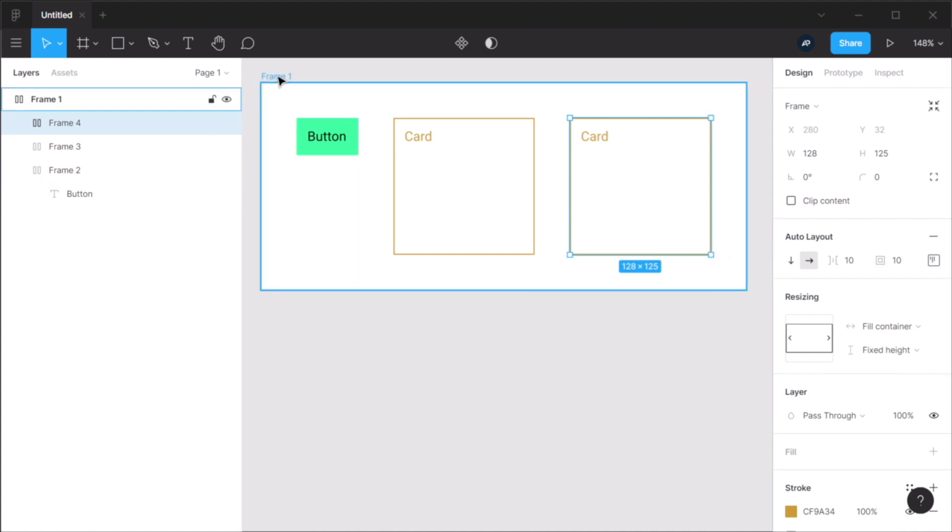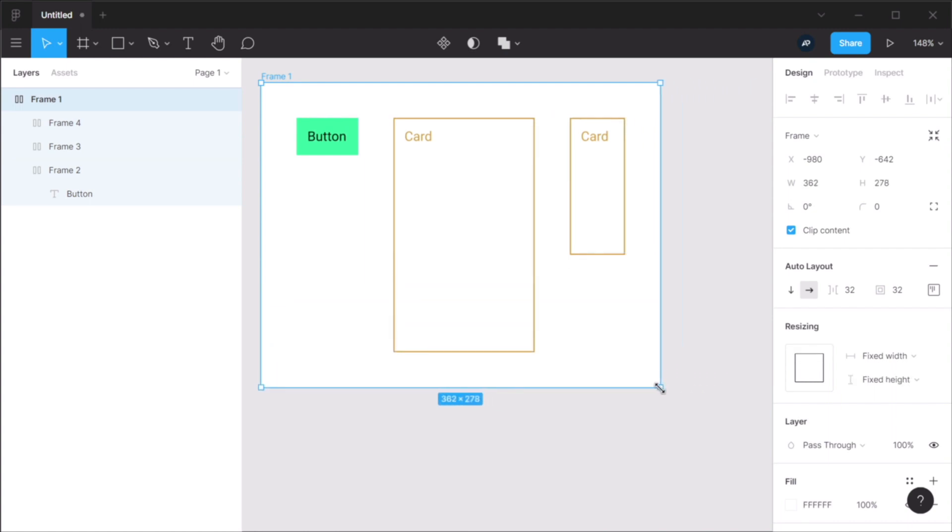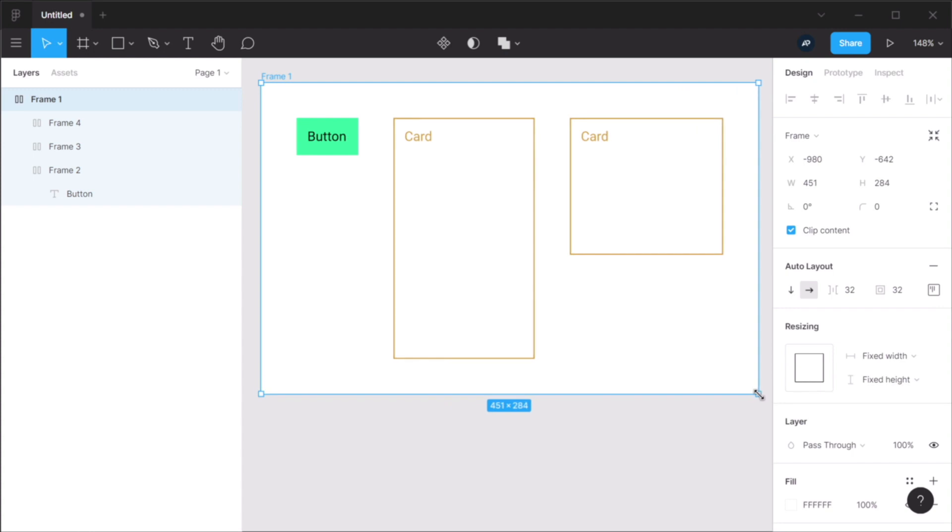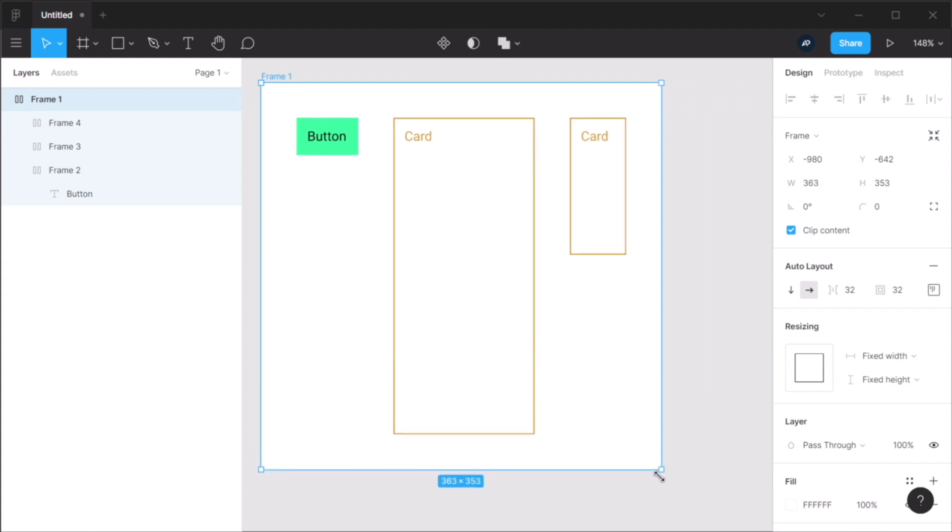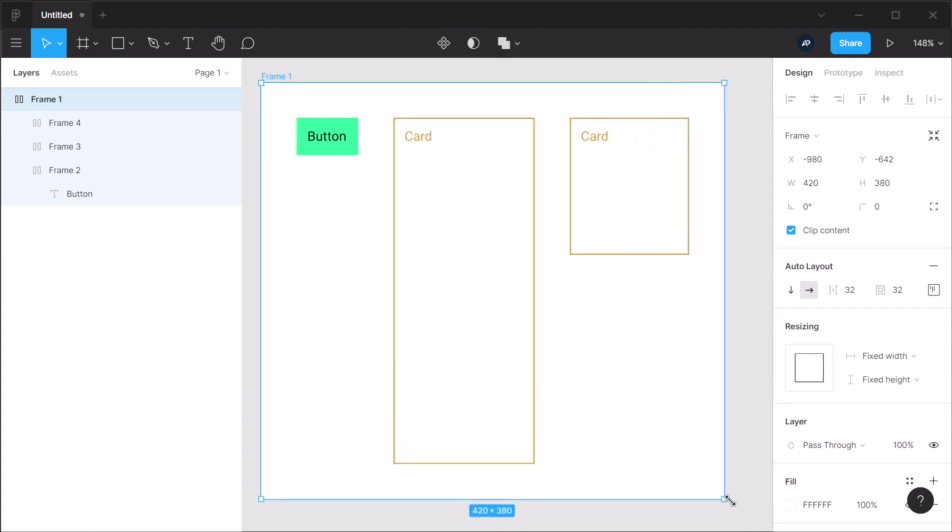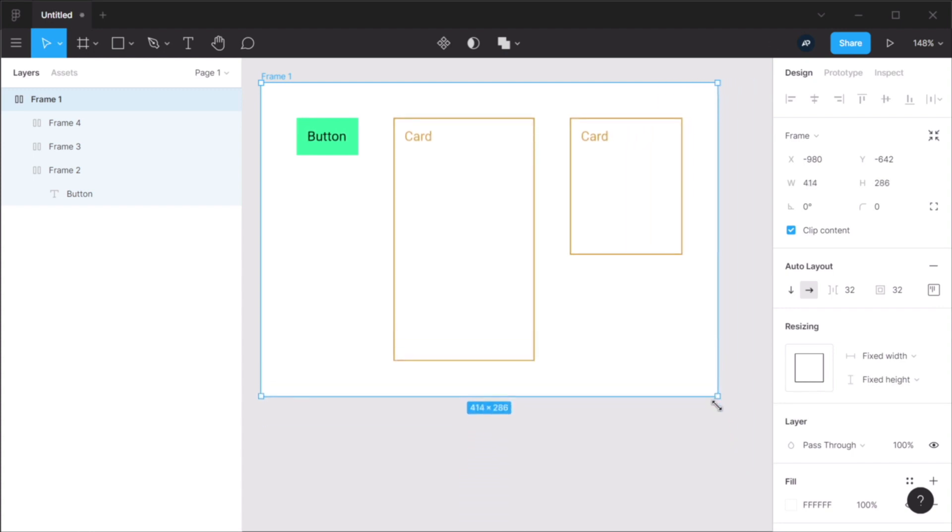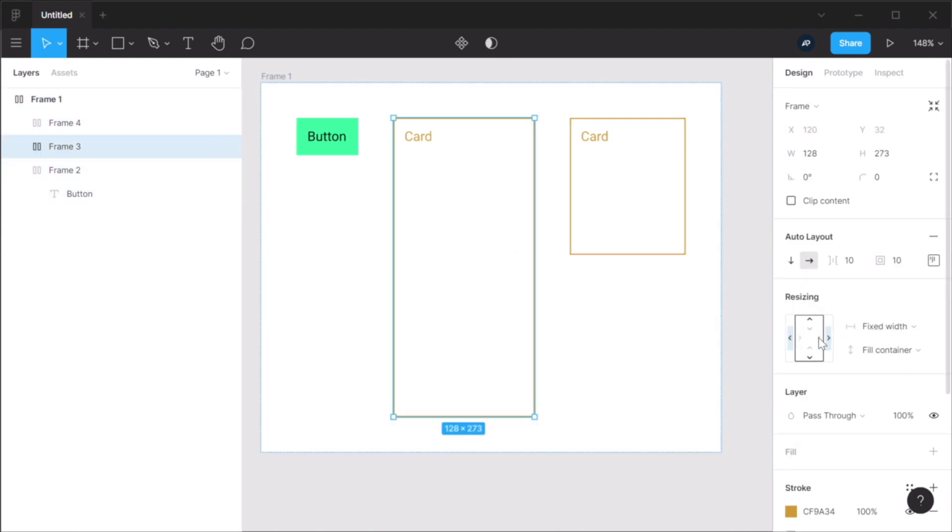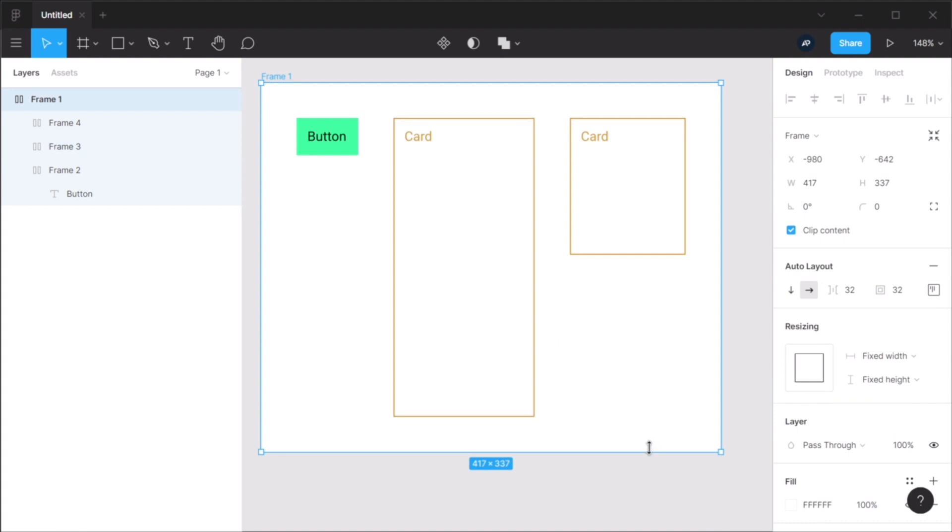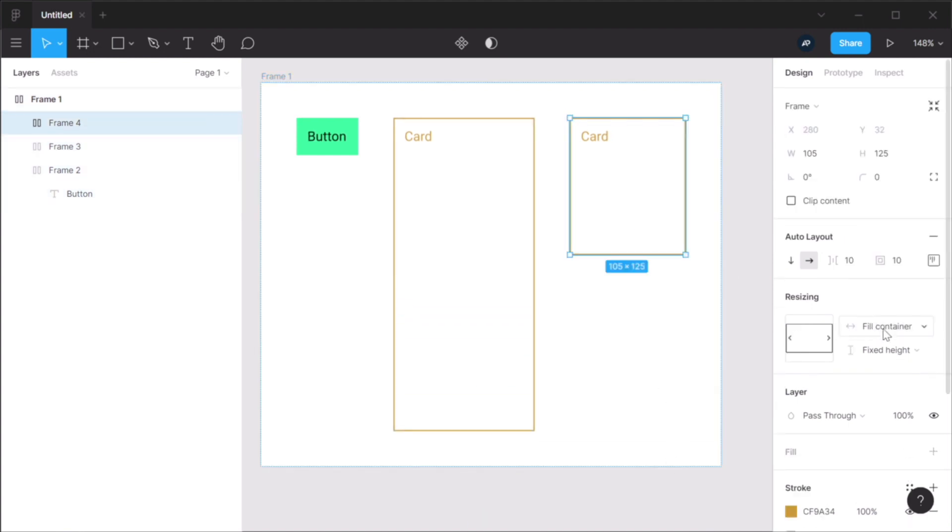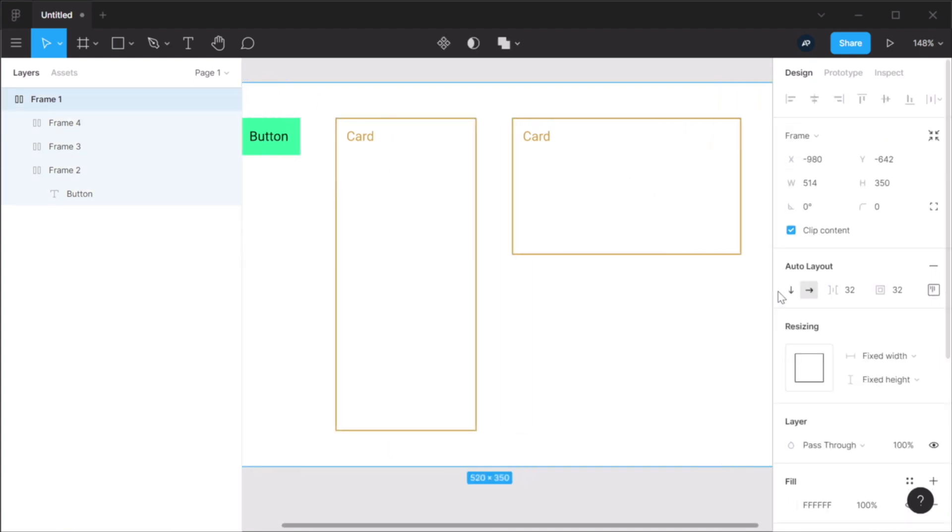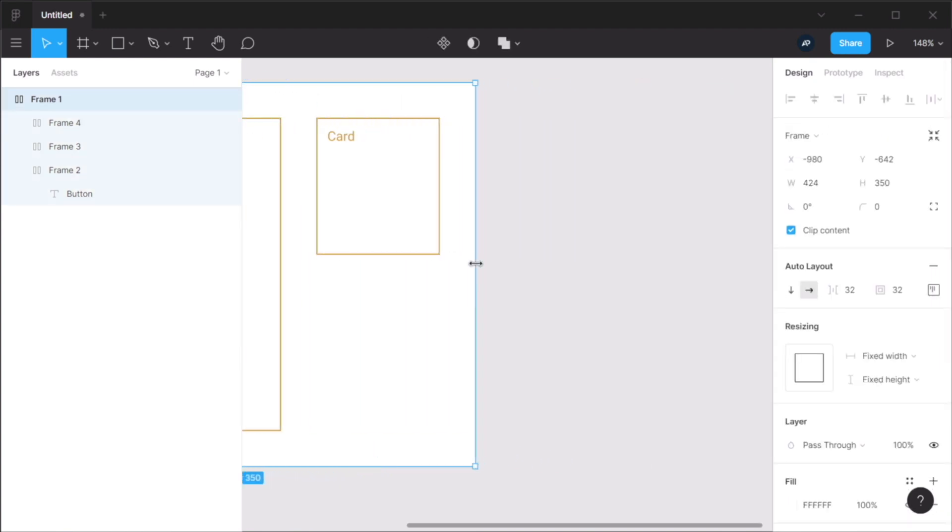So now, if I were to resize the parent element, you can see the behavior of these two elements. The one with fill vertical or fill container vertically will resize vertically like so. The one with fill container on the horizontal axis will resize like so.